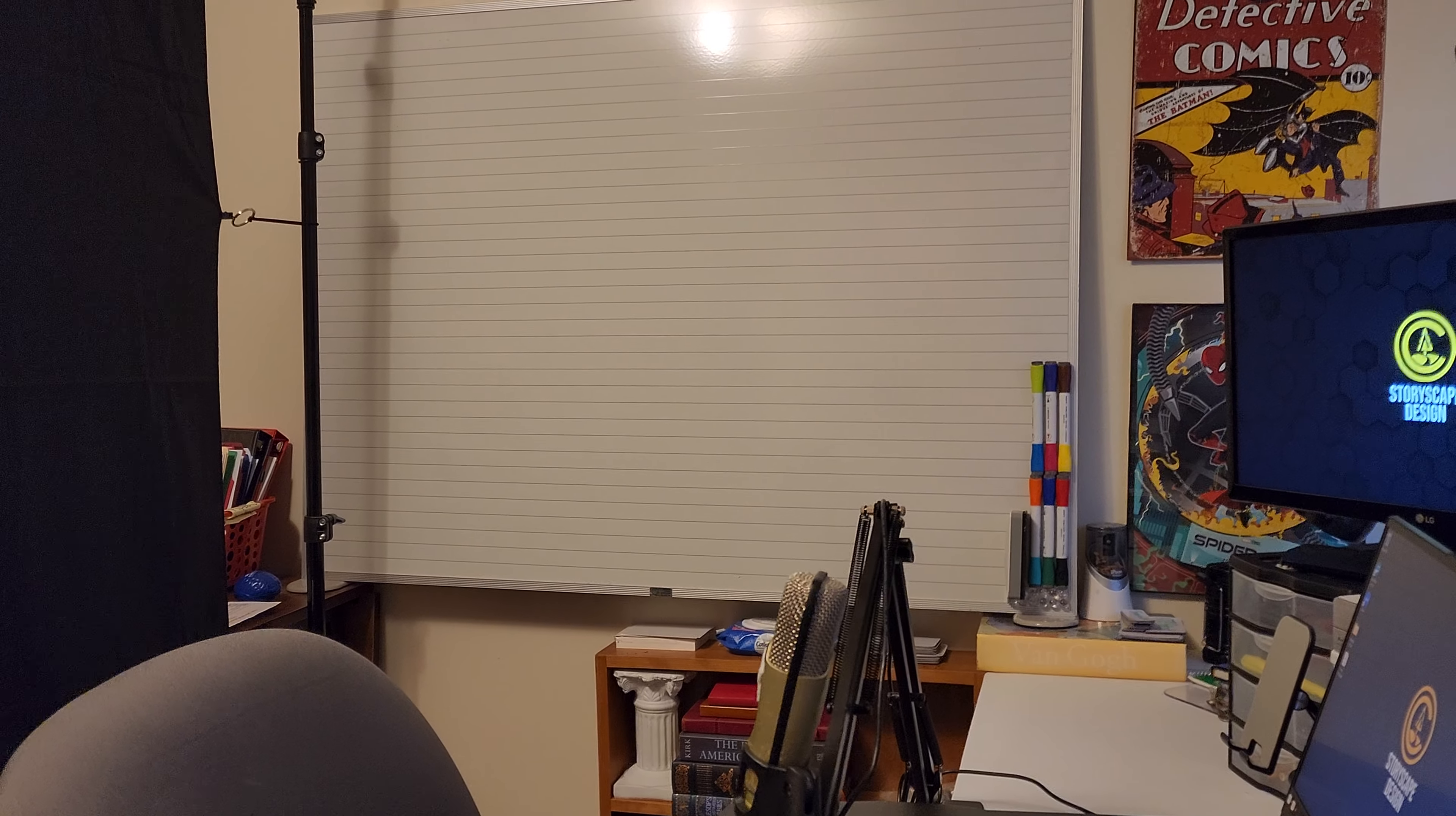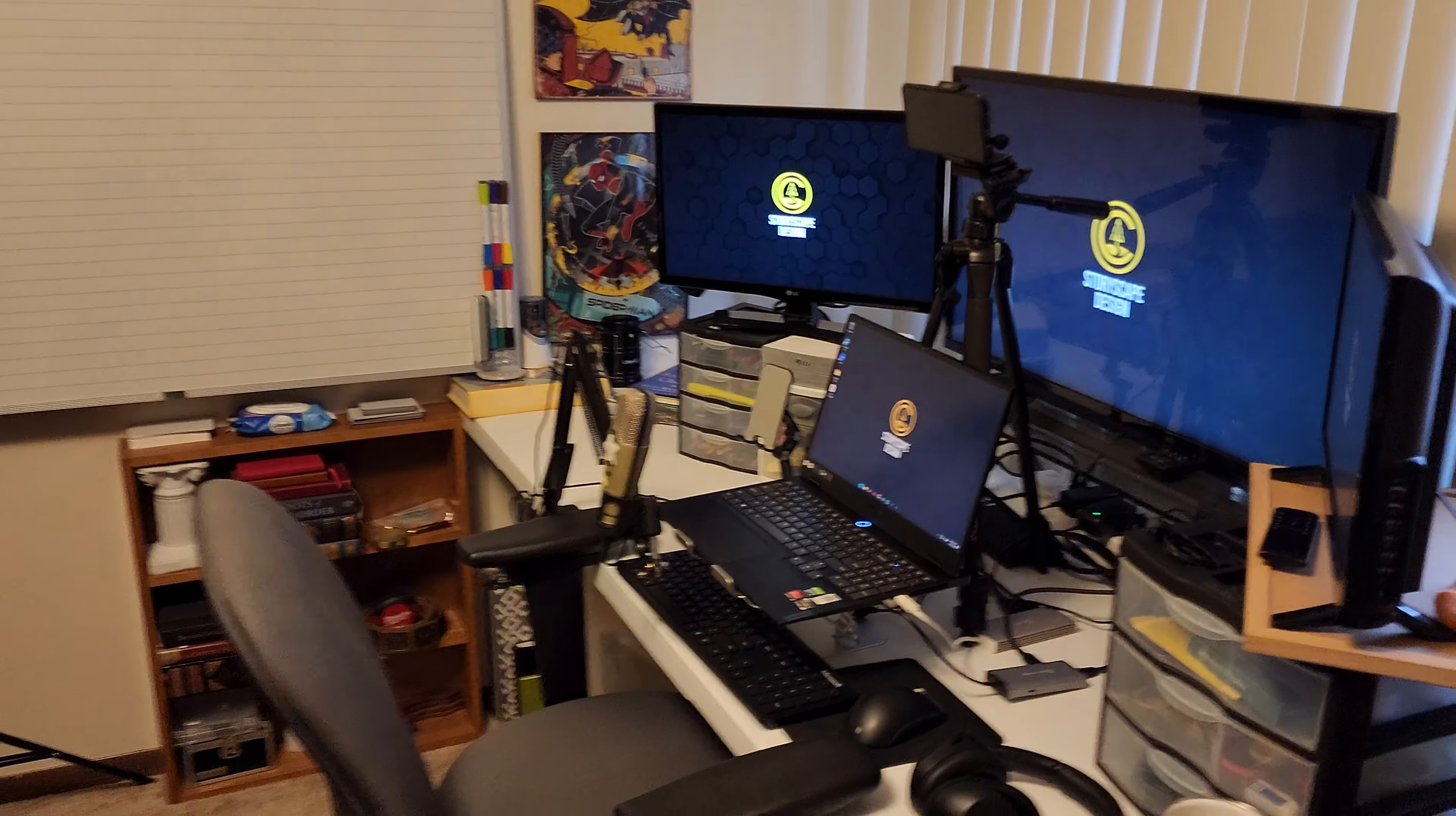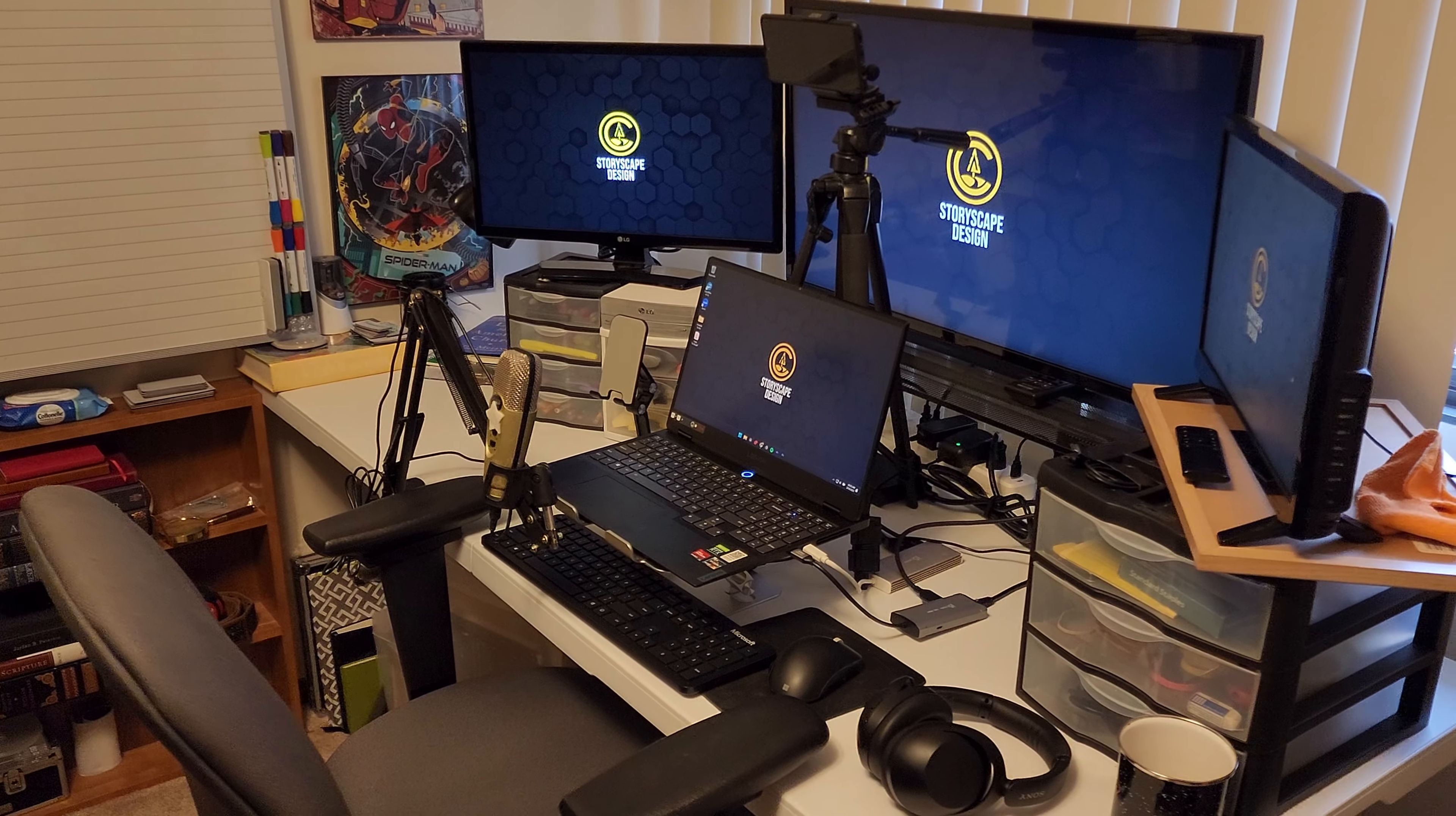I just set up another camera here to be able to hit the whiteboard and do things like that. Then there's this backdrop going on here. This is my setup that I use for my business called StoryScape Design.